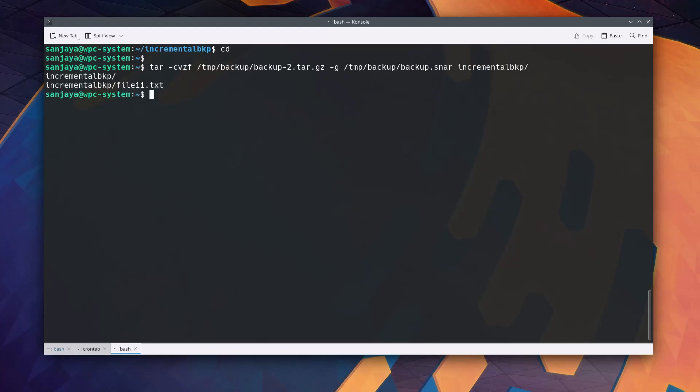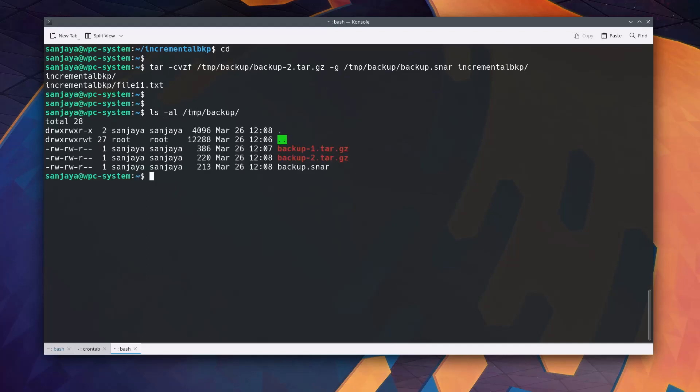This command creates an incremental backup archive named backup dash two dot tar dot gz that includes only the files that have been added or modified since the last backup and updates the index file backup dot snar with the changes. To verify, let's long list the contents of the directory slash temp slash backup. Here we can see a new backup file named backup dash two dot tar dot gz stored on the directory which only includes the backup of the changes or modifications since the last backup.